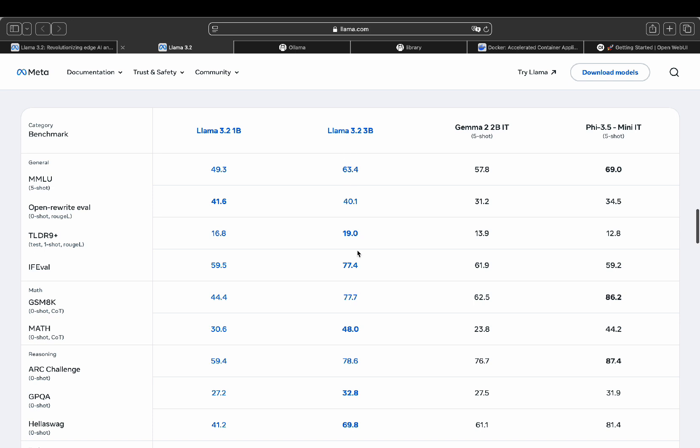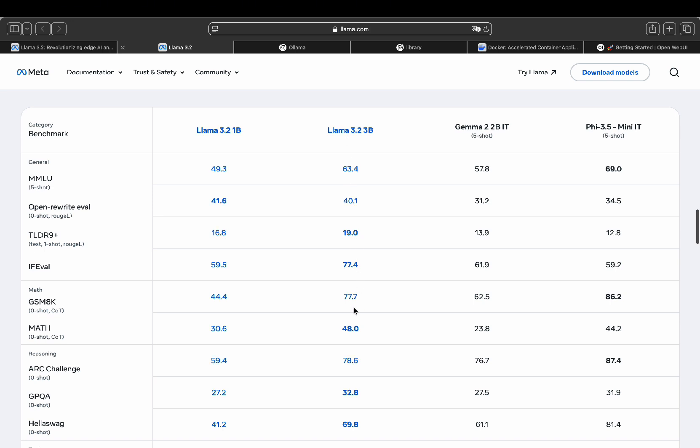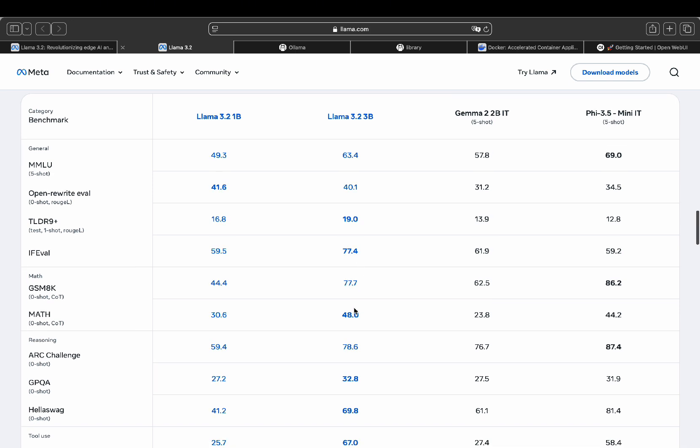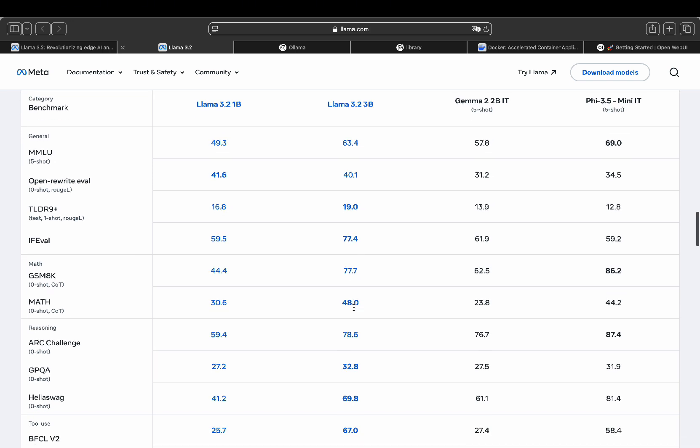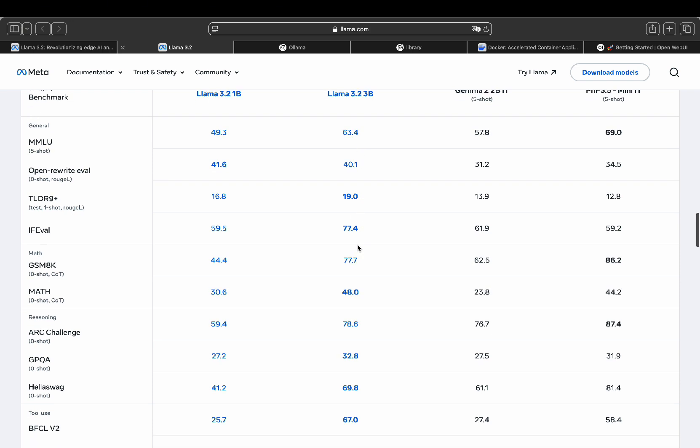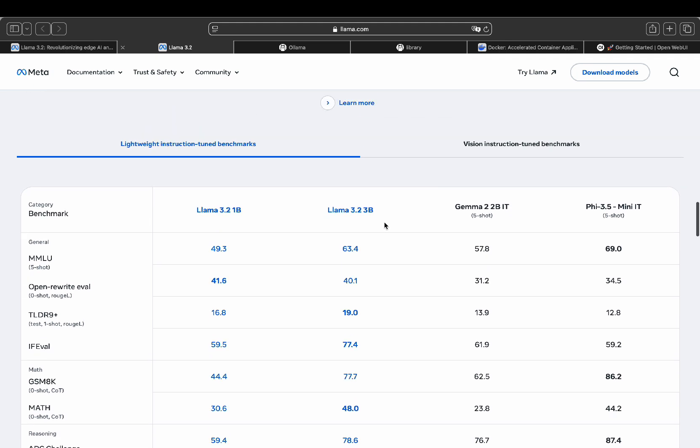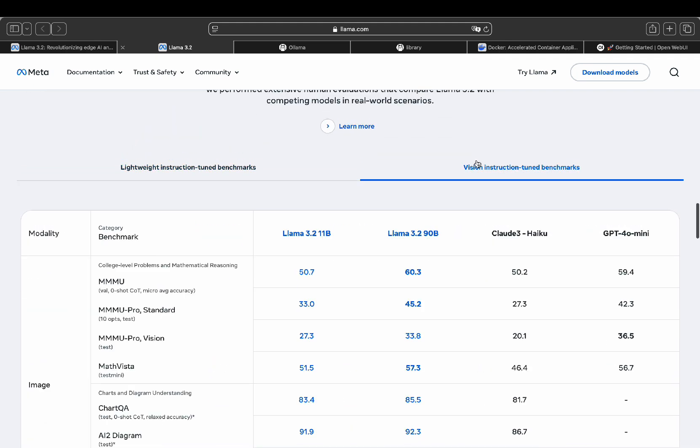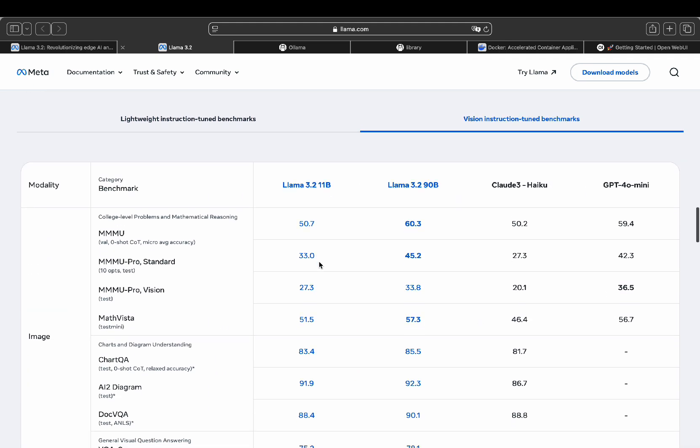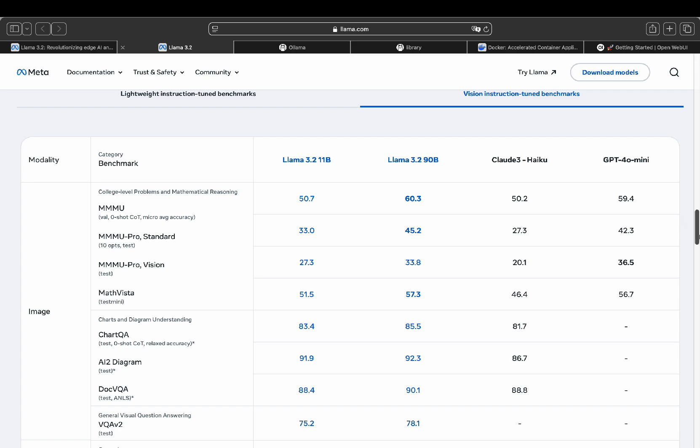Here's a quick benchmark comparison. The lightweight models outperform both the Gemma model and the F3.5 model that I've tested previously, winning in every category for lightweight models. For the vision models, they also outshine Haiku and GPT-4 Mini in benchmarks.